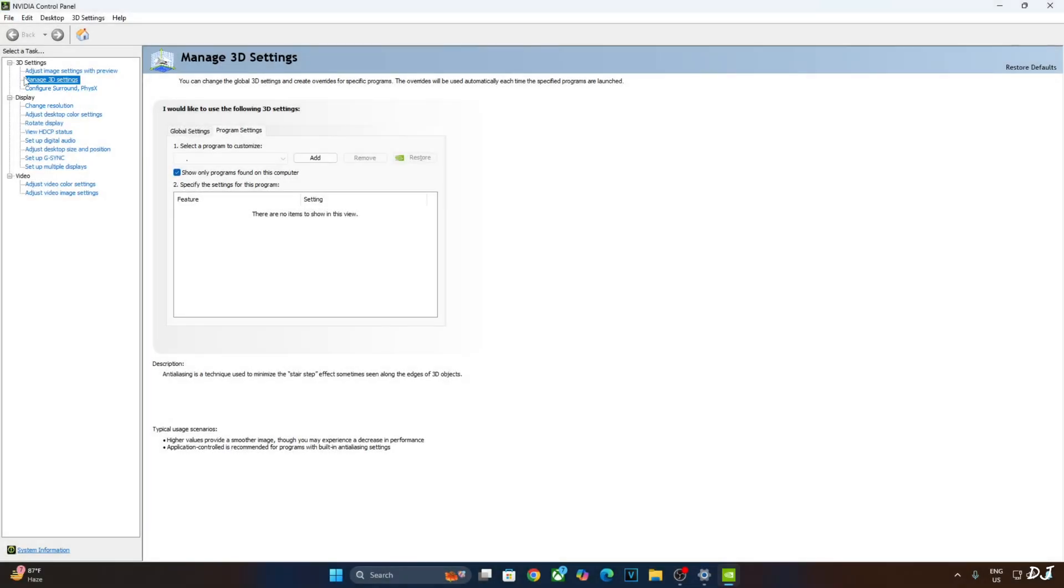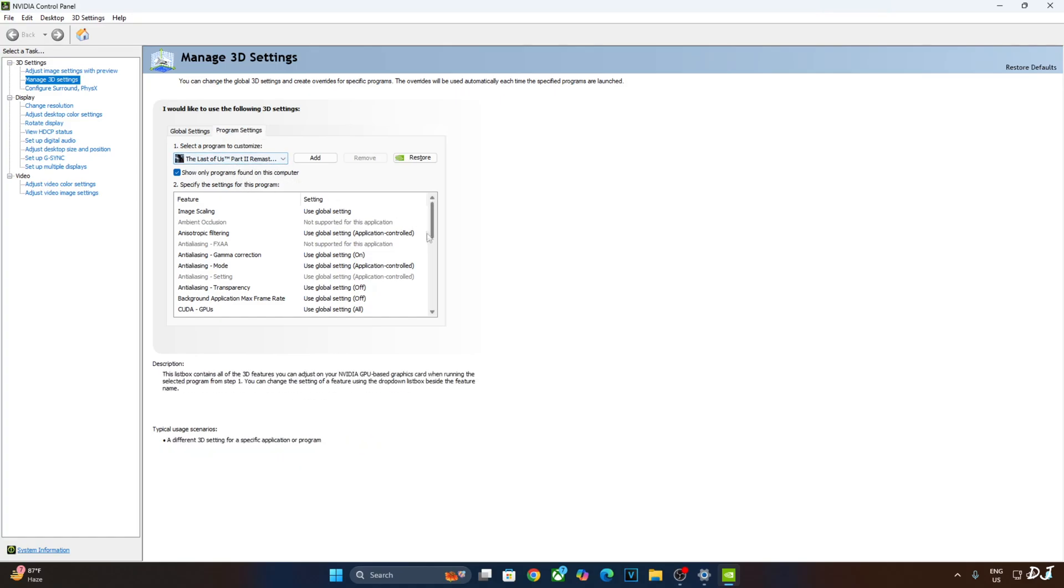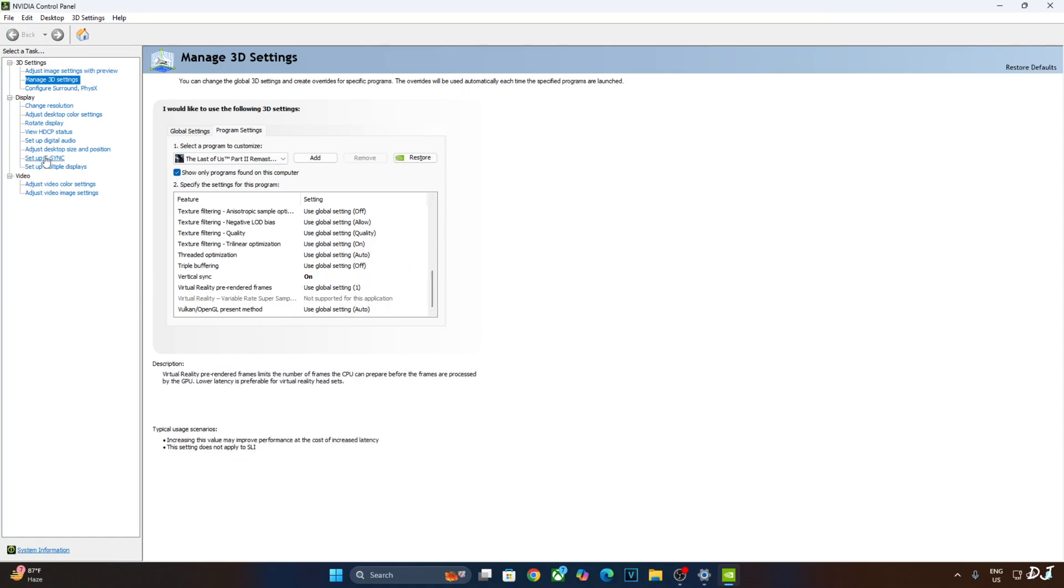Now I'll enable V-sync from Nvidia control panel. Click on manage 3D settings. Click on program settings. From this drop down bar, select Last of Us Part 2 Remastered. Scroll down to the end and enable V-sync from here. My monitor is G-SYNC compatible.